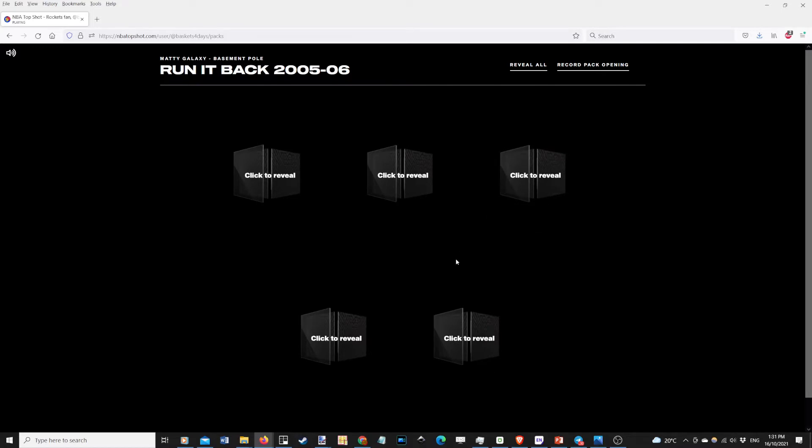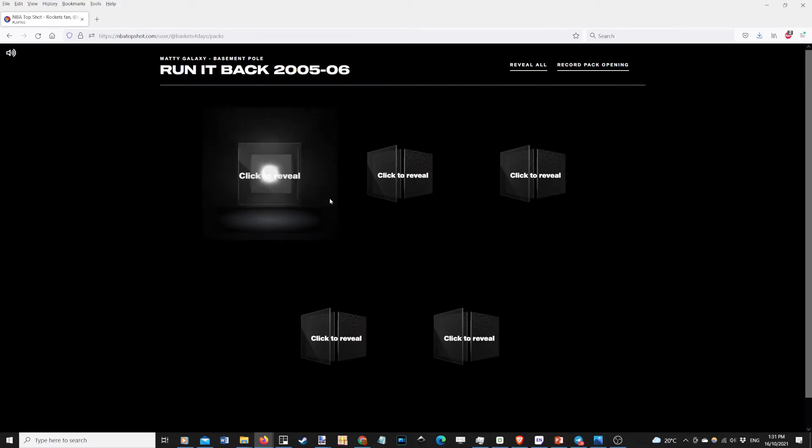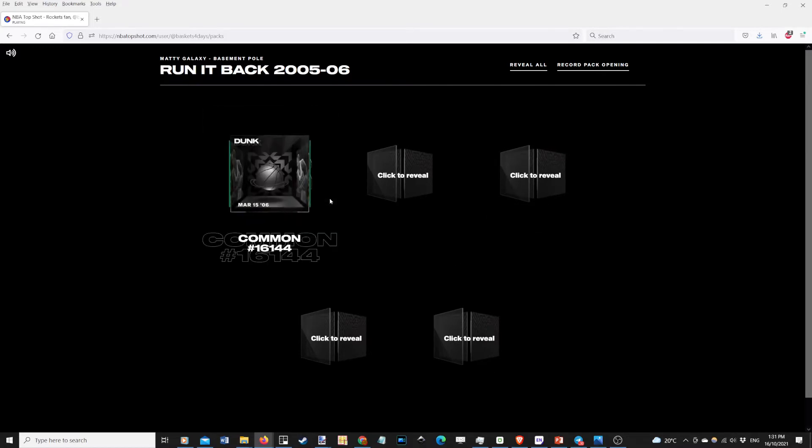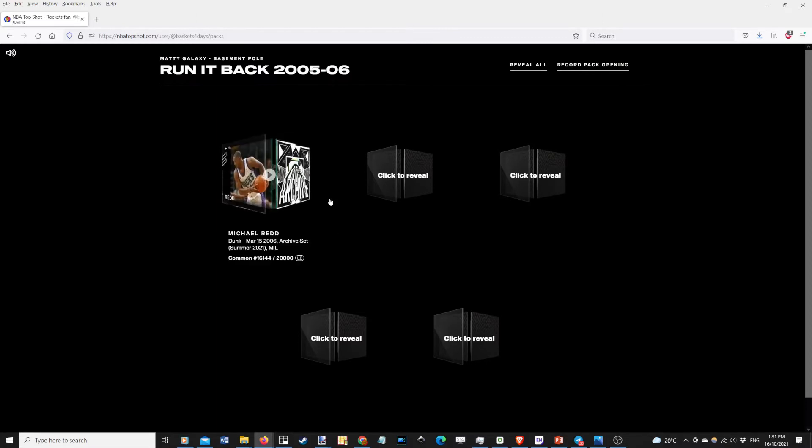Okay, let's go. Very rare. First up we have Michael Redd. This is 16,000.